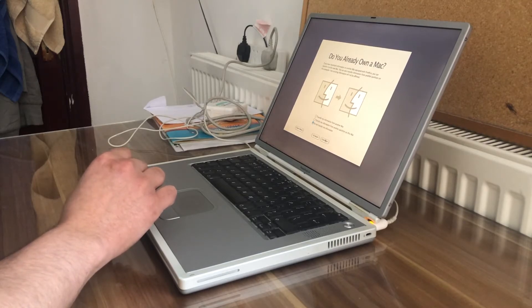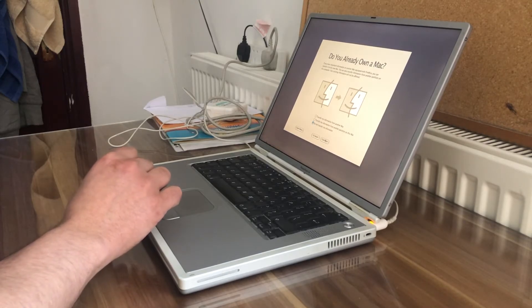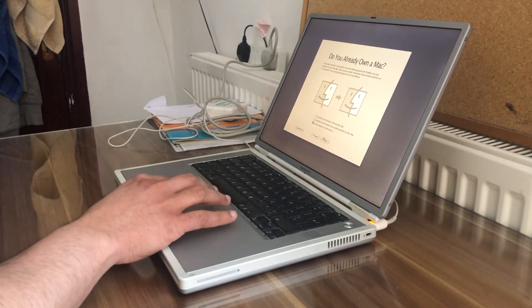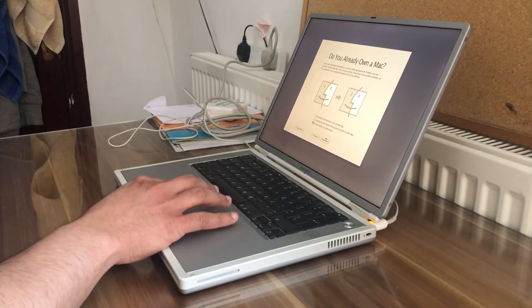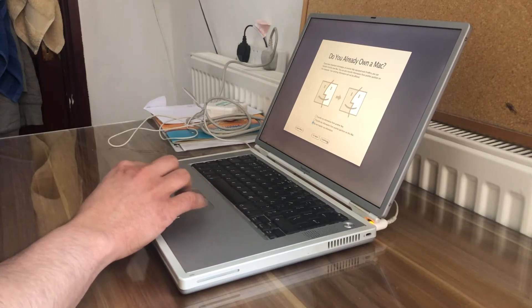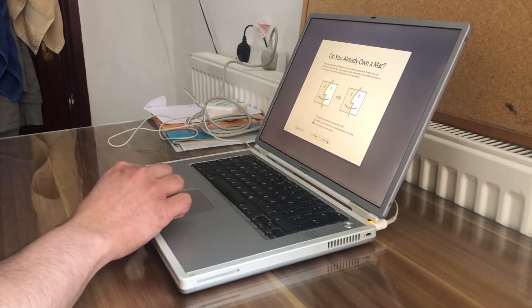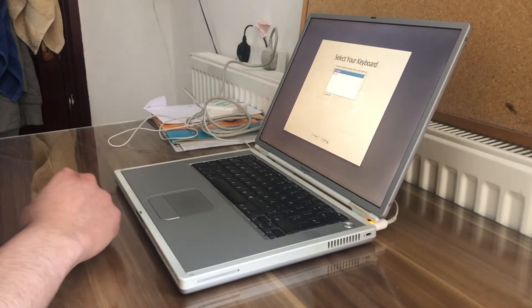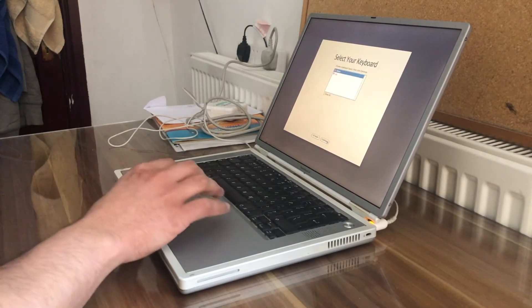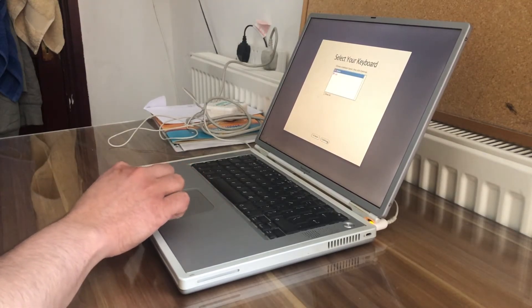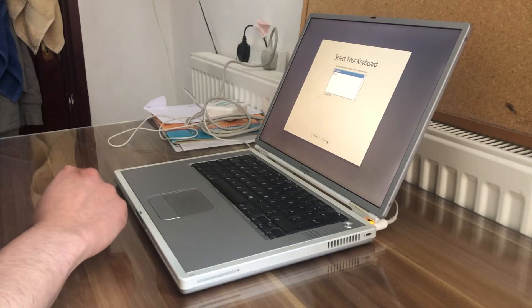Are we trying to transfer any data? No, we are not. Do not transfer any data. Continue. British. Yes. Continue.